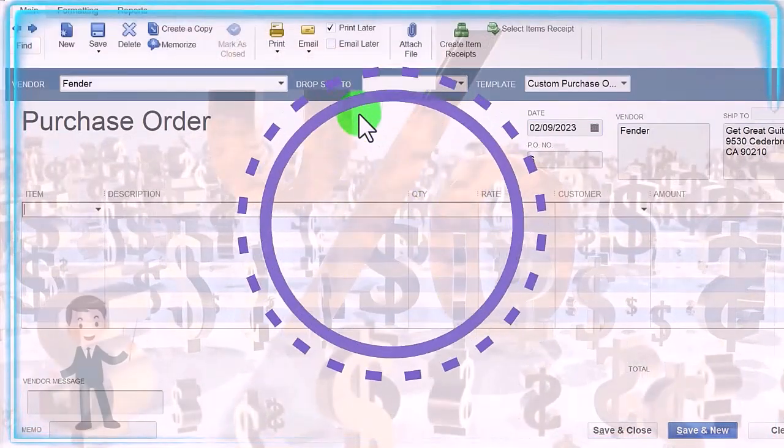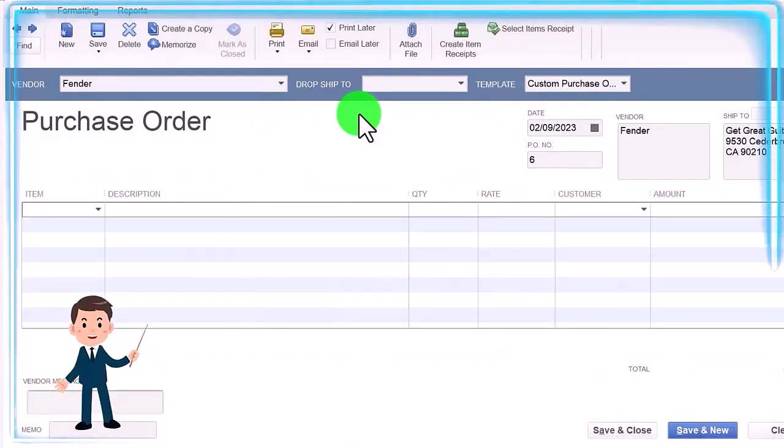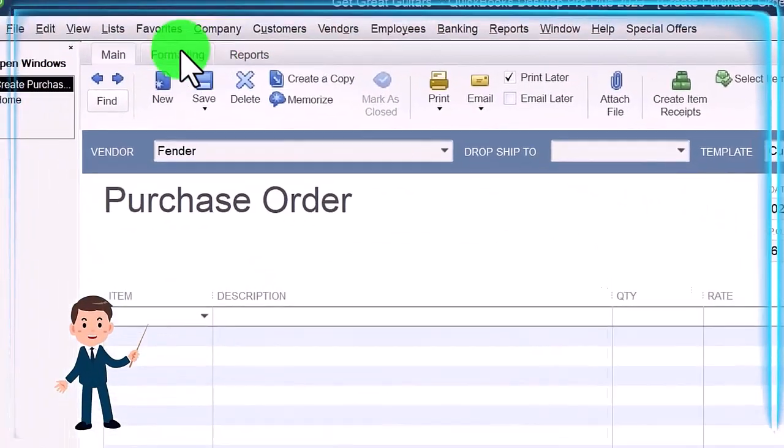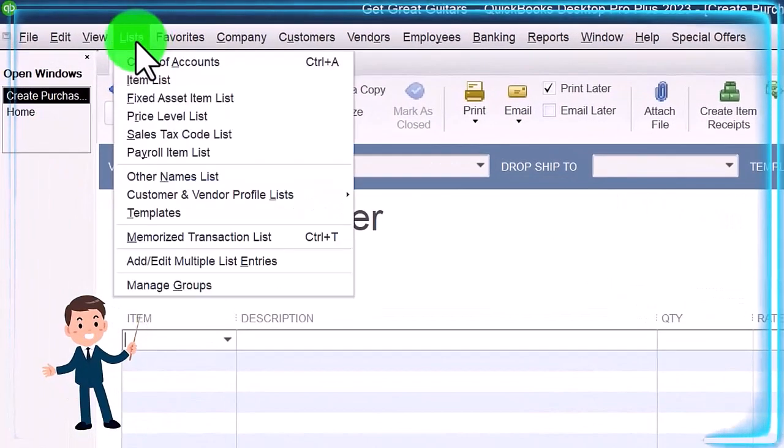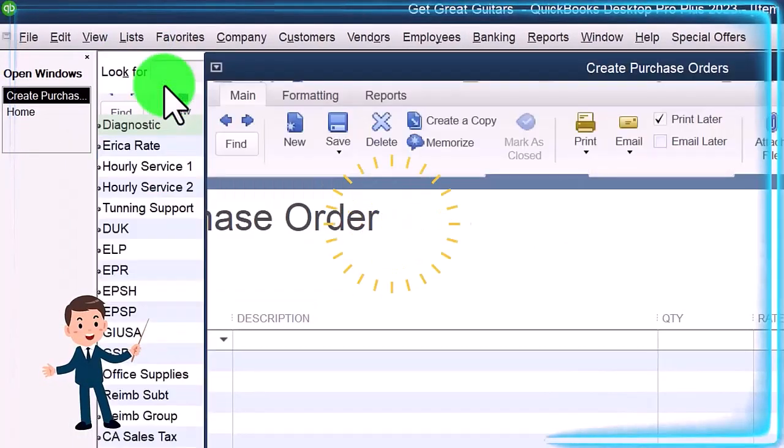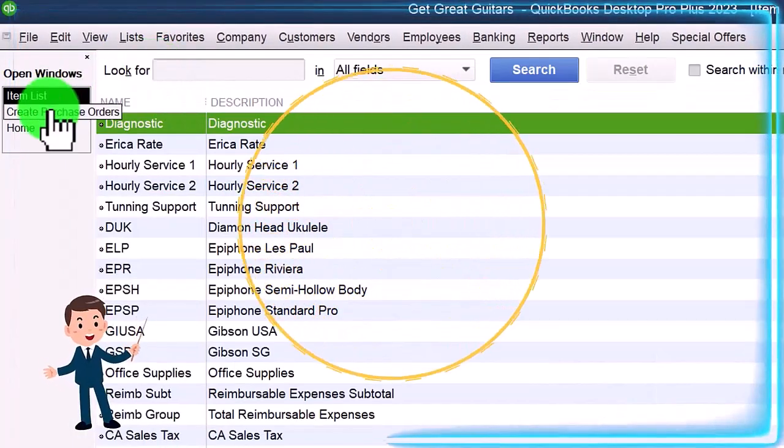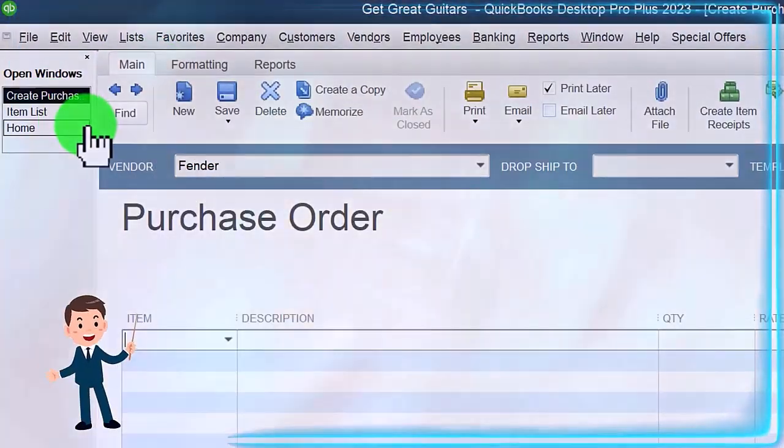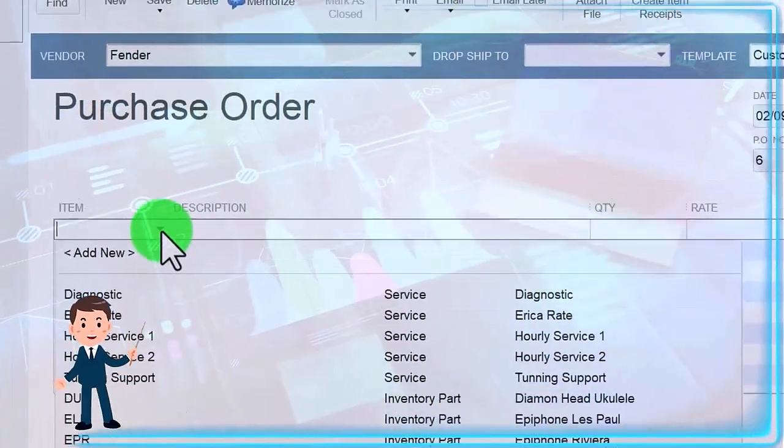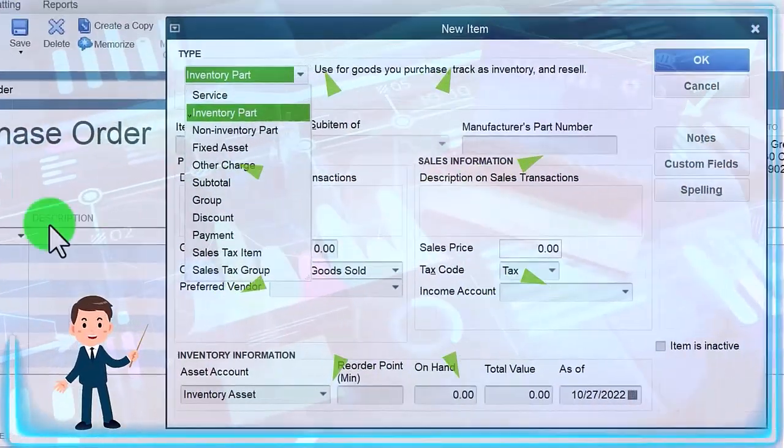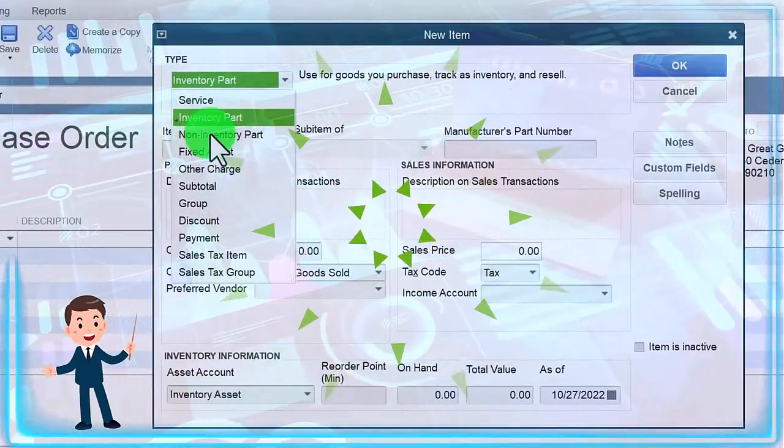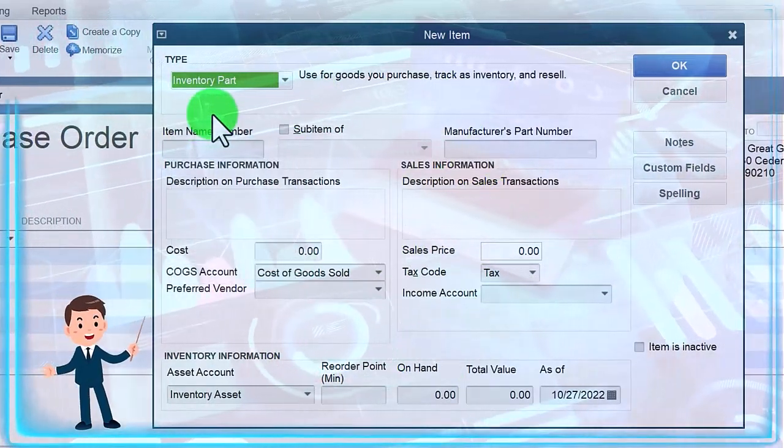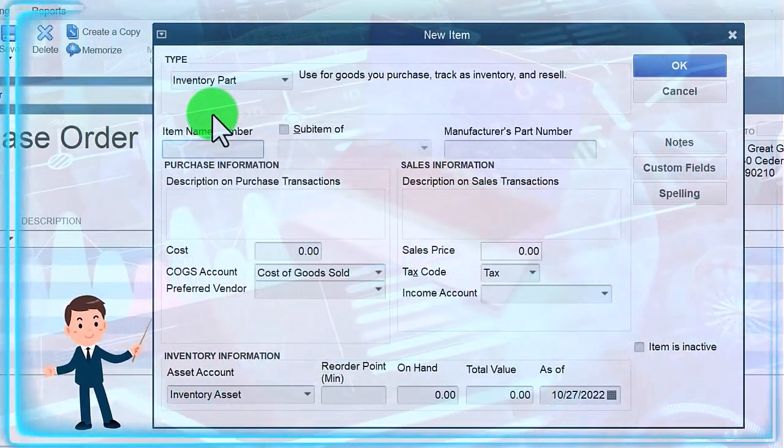We never bought a guitar from the new vendor Fender. You'll recall that we normally set up our items in the lists and items here, but we're not going to do it that way. We're just going to do it on the fly as we go, as they say. Hit the dropdown, we're going to say new item. It's going to be an inventory item, so that's what we want.